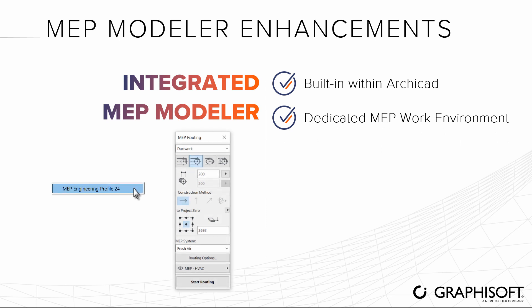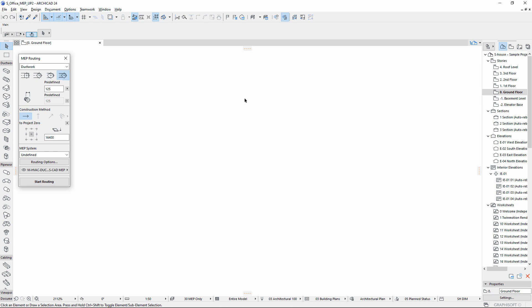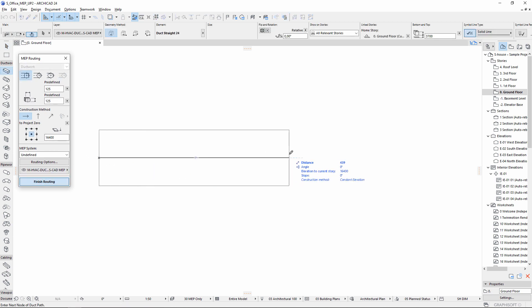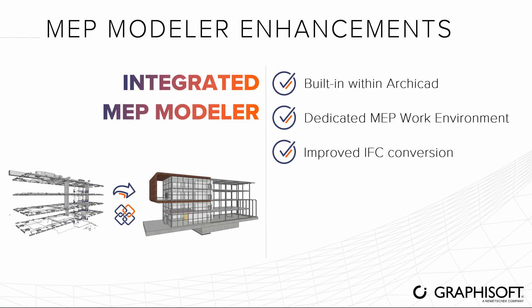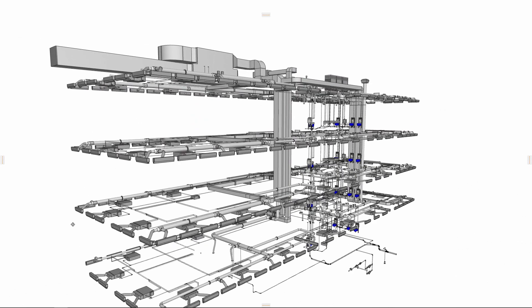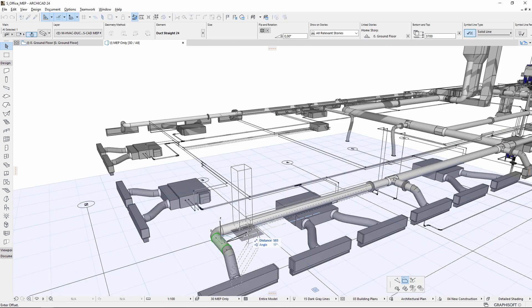Apply the MEP Engineering Work Environment Profile to easily access native MEP modeling capabilities via MEP-specific tools and interface. Import IFC distribution elements created by another MEP application and convert them to editable MEP elements.